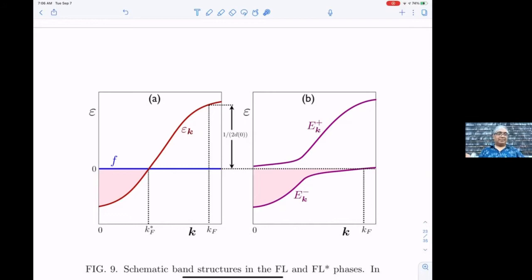The f electrons must be exactly half an f electron per spin, because the total number of f electrons on each site is one. The only way to achieve that for free f electrons is to put them exactly at zero energy — the Fermi function is one-half at zero energy, giving the needed f electron density. So there are two bands: one exactly at the Fermi level, and the other is the conduction electron band.